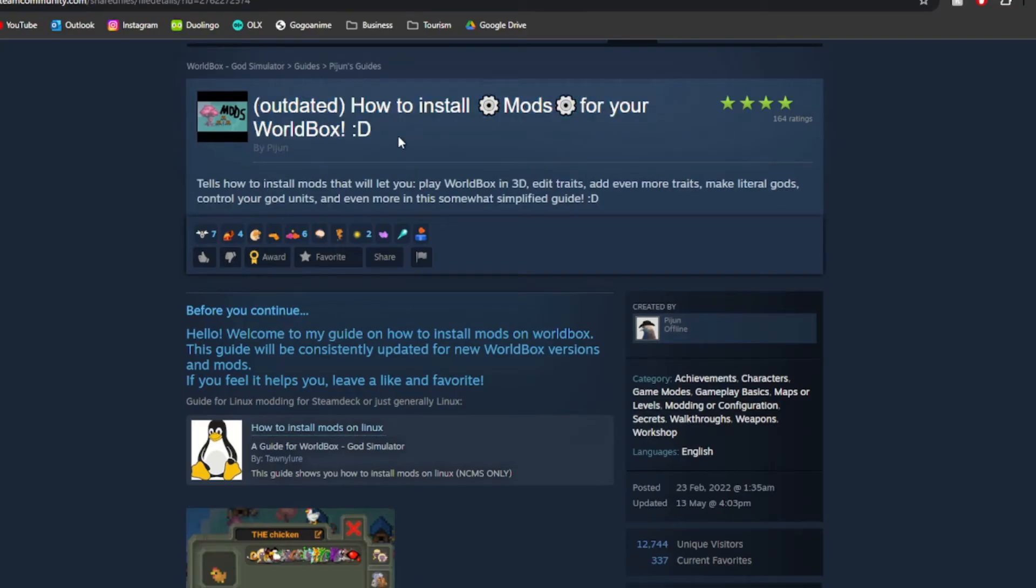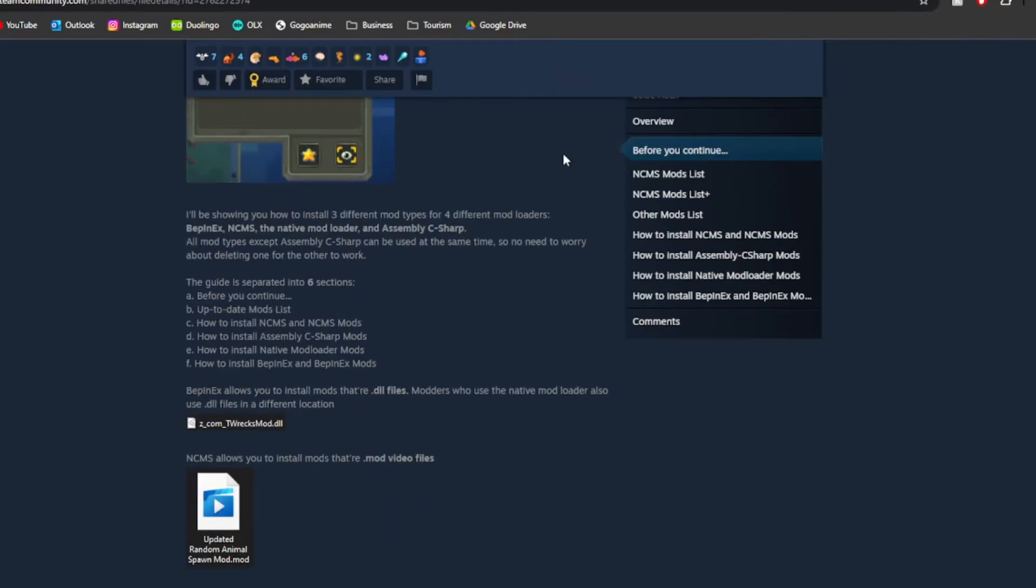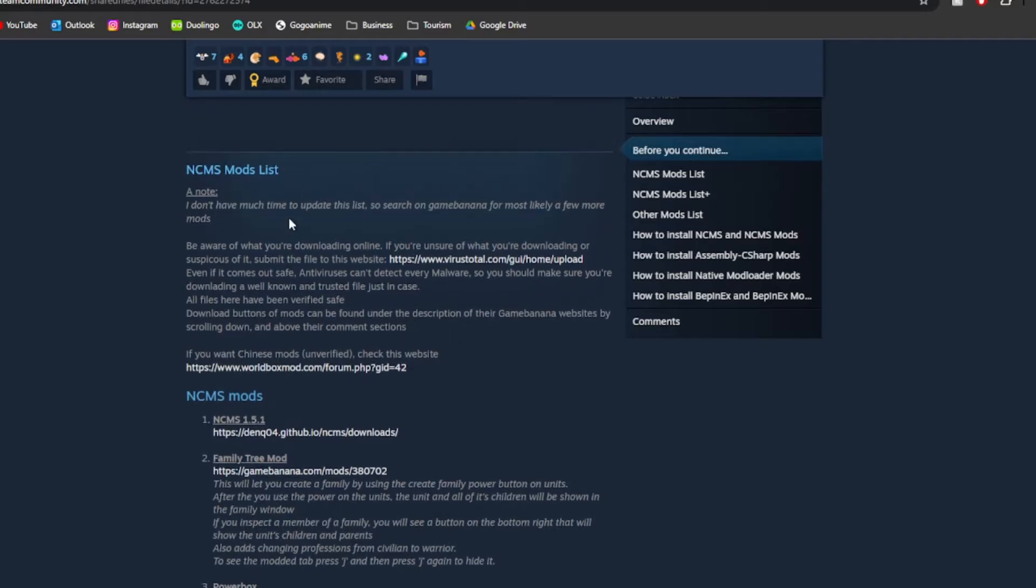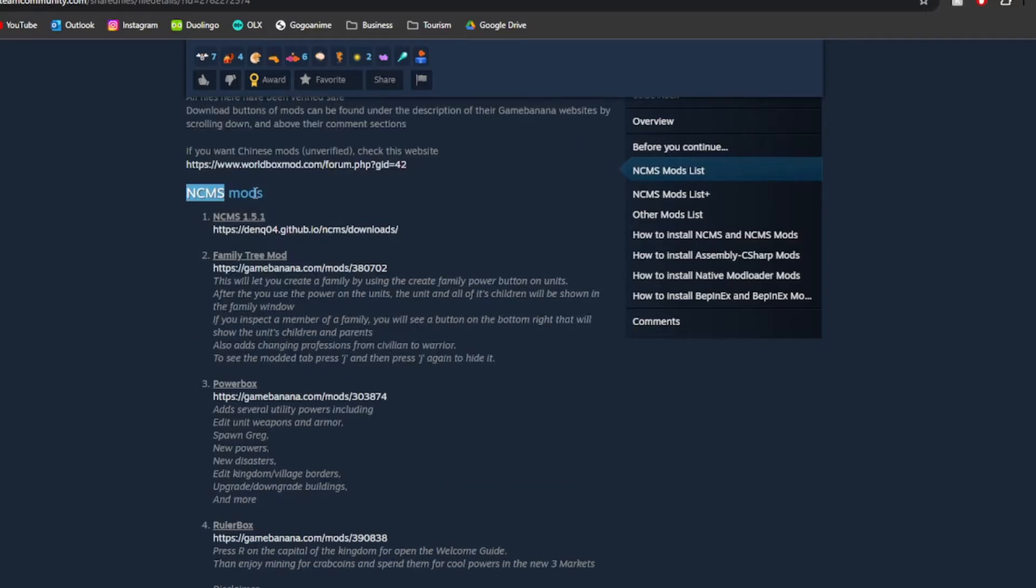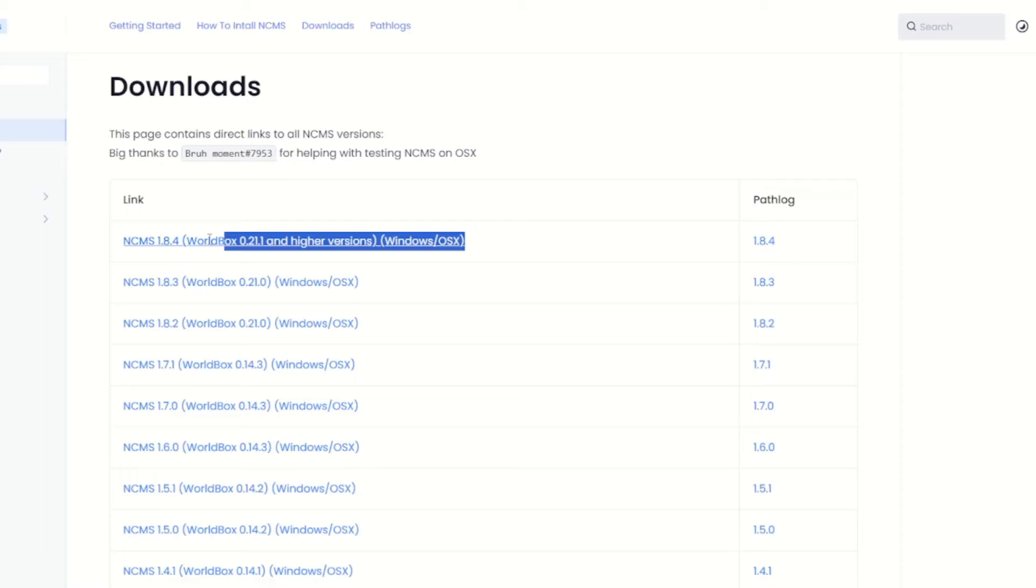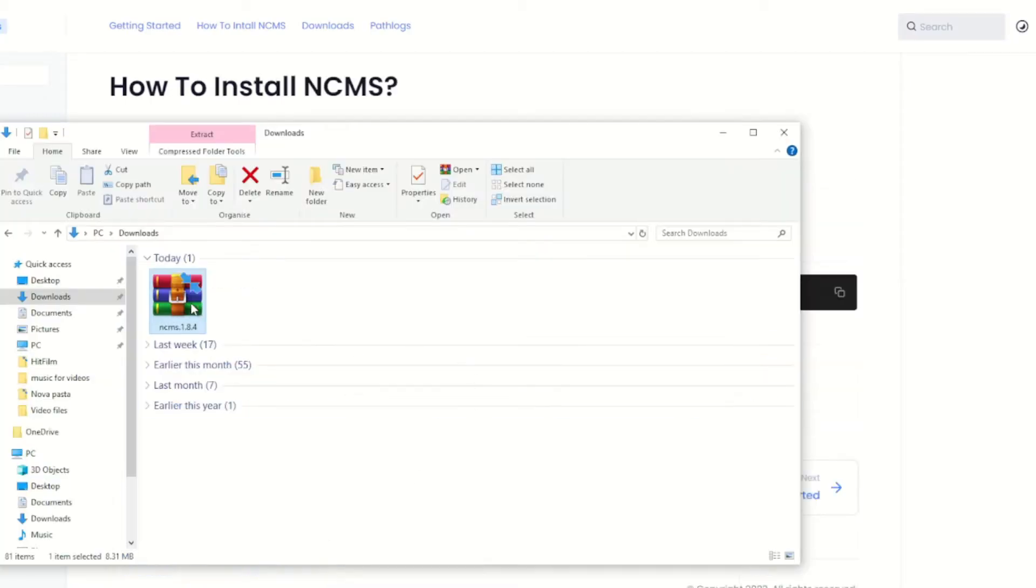This little post is technically outdated, so how to install mods for your World Box, but it is still useful. If you go down, you will see lots of mod types. So NCMS Mods is the one I use and here you have the link to download the installer. I use this one, always the latest version, and then after downloading you have this. So you will need to extract this.